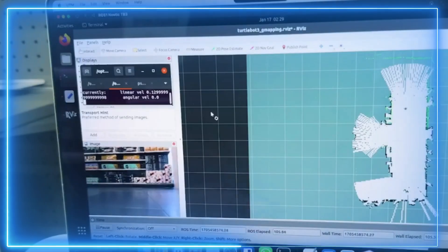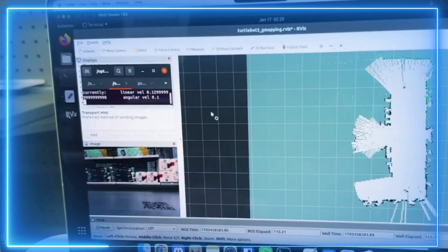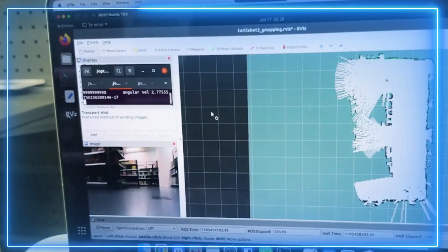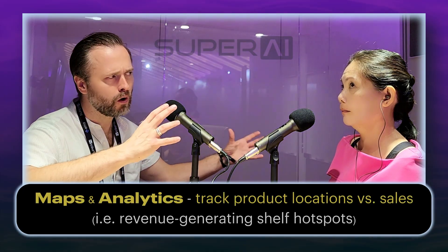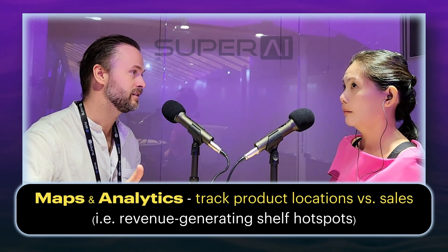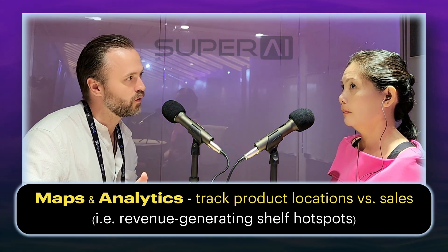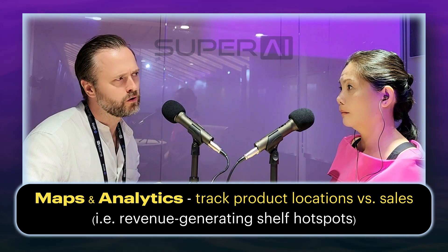Our most popular application for retailers right now is the ability to use spatial computing to create a map of where the products actually are in the store — not according to some plan that headquarters wrote, but what it really looks like. Where are the products actually placed? Then they tie that to their sales data, and for the first time they can see heat maps of what part of the shelf is generating sales.